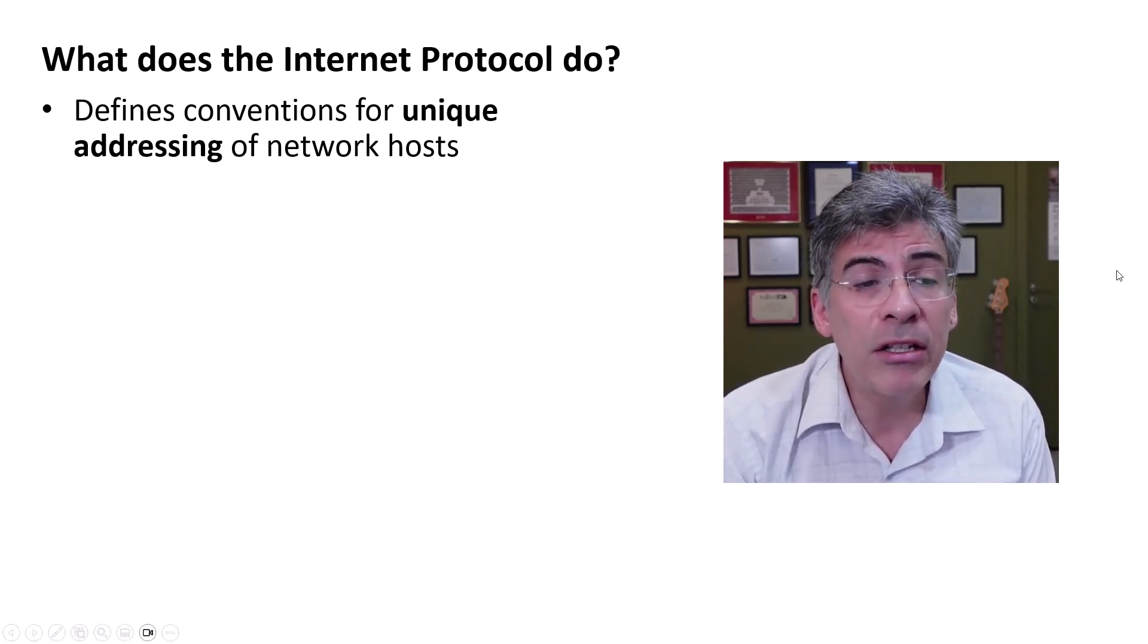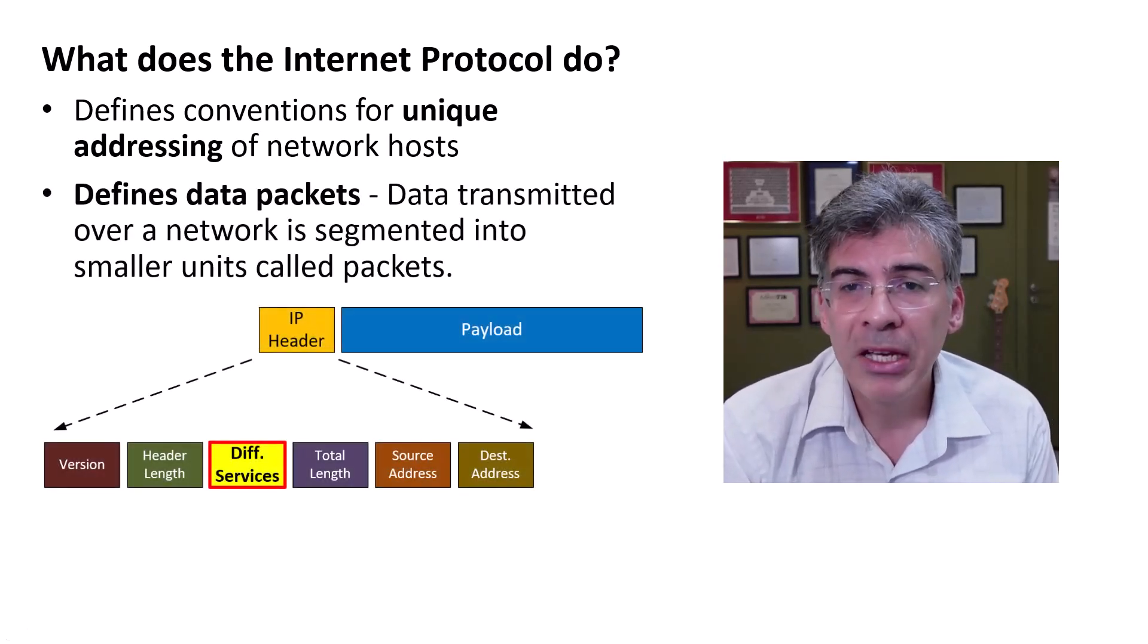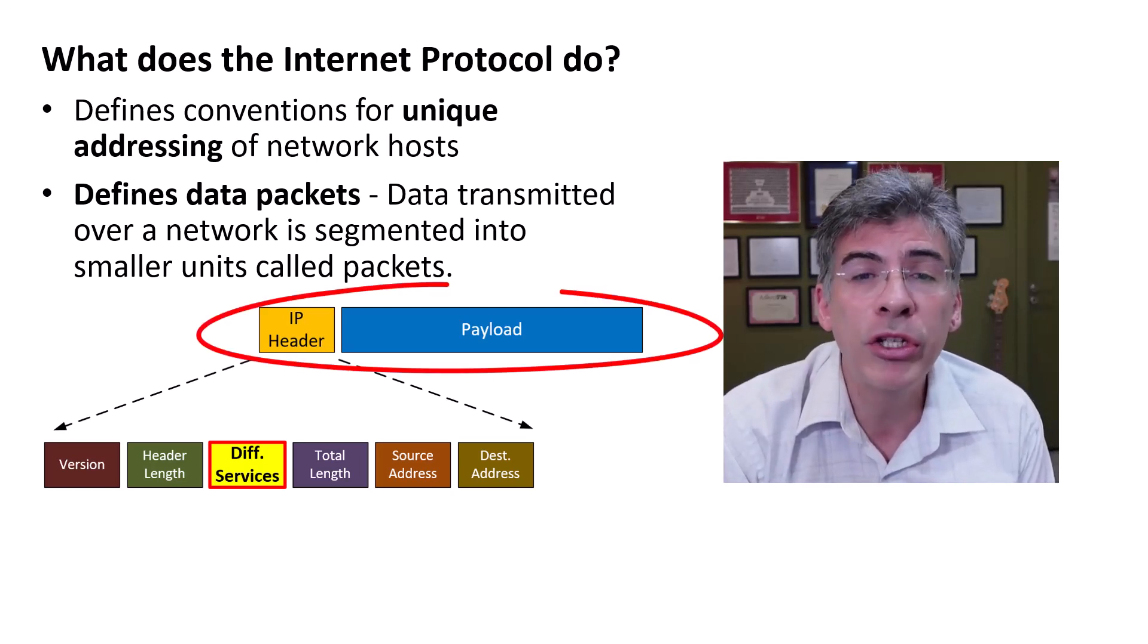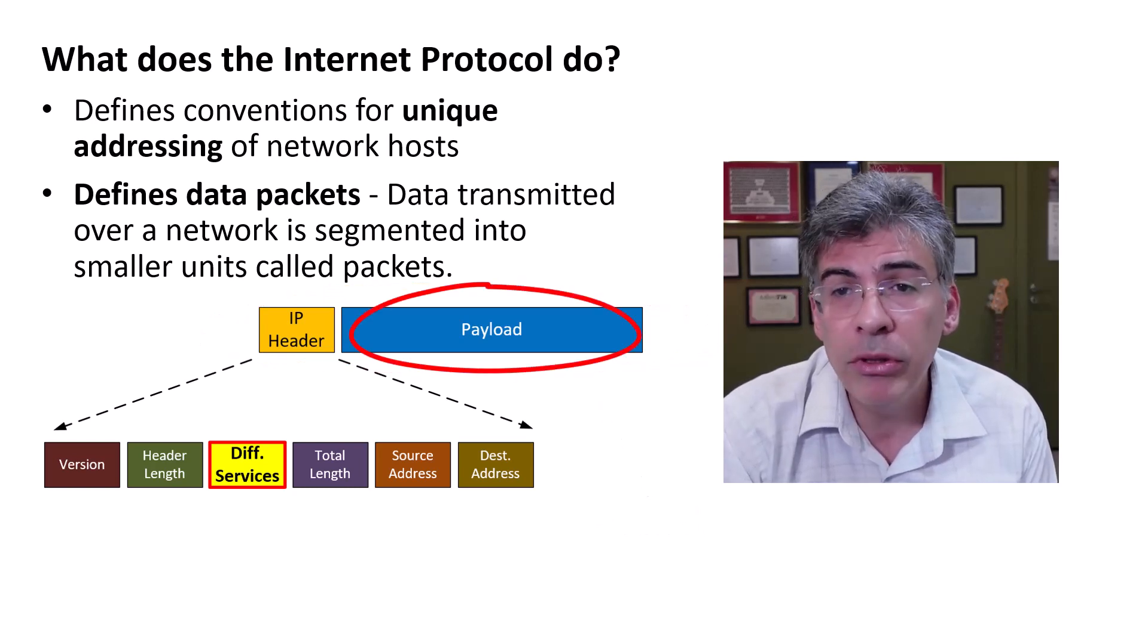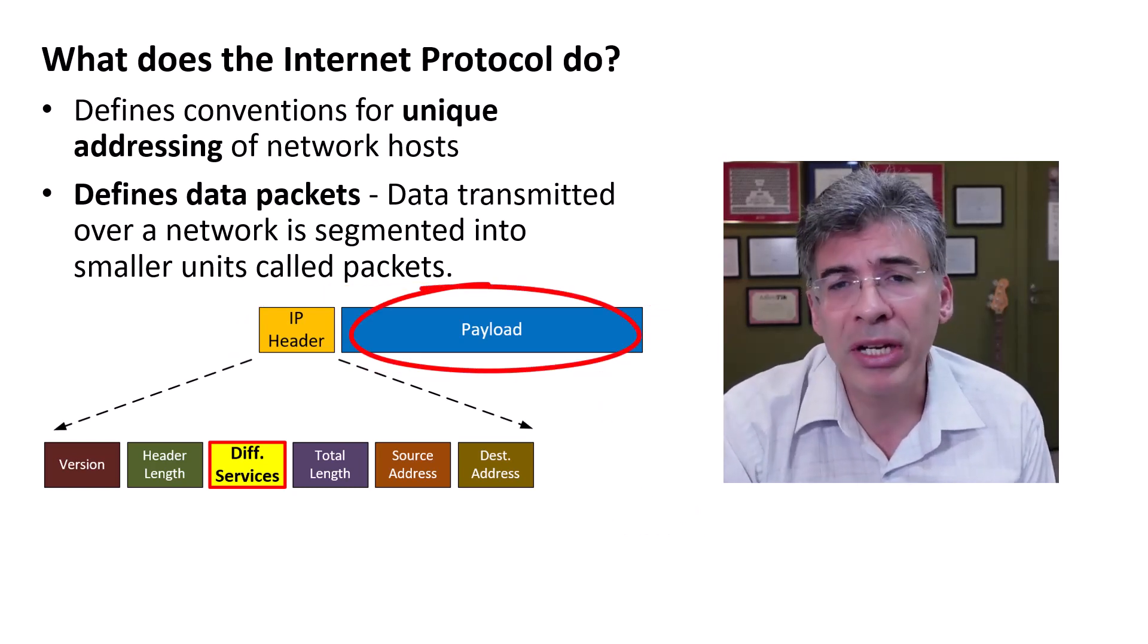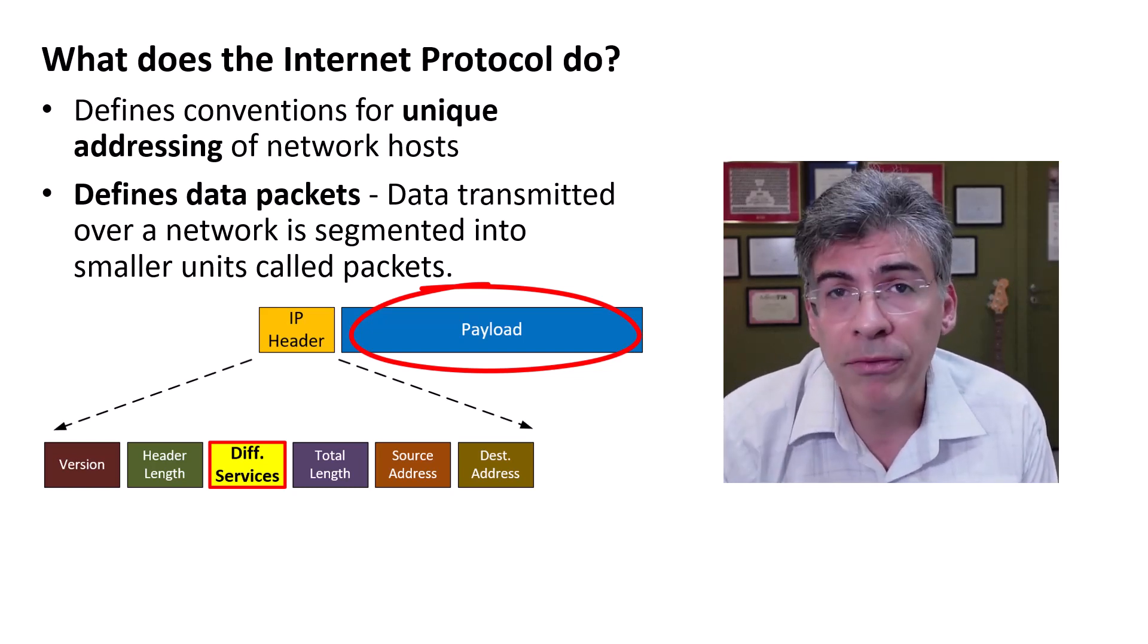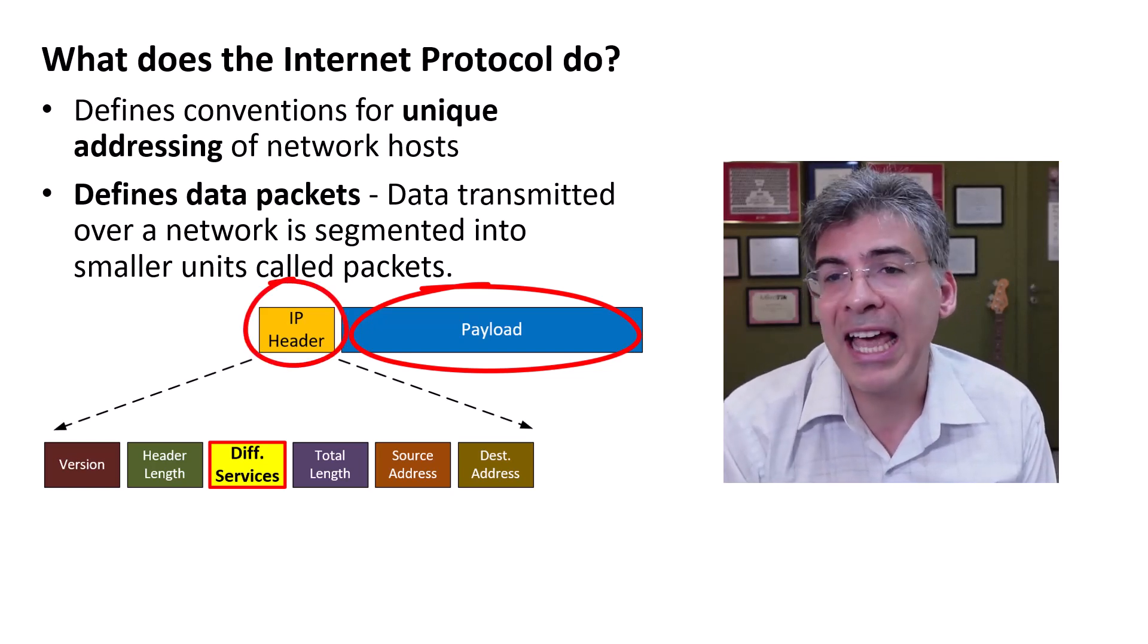And these include things like the definition of a data packet. Now, data transmitted over a network is segmented into smaller units called packets. These packets carry both the payload, which is the primary data being sent, which may be a portion of your email, your instant message, or a part of a frame of a video conference, as well as control data, which is stored in the header.